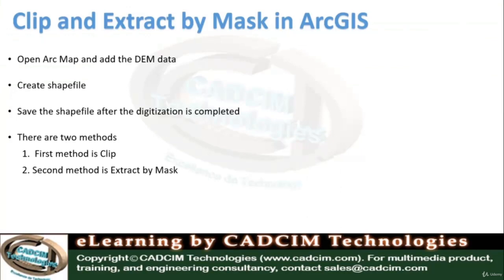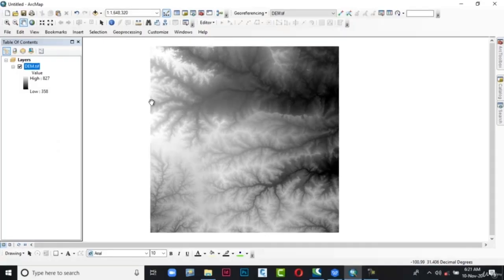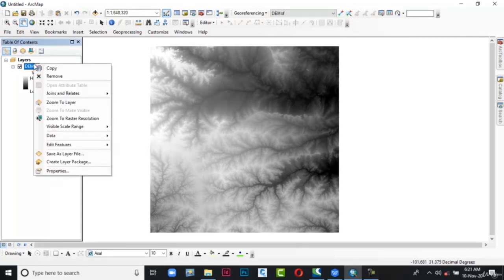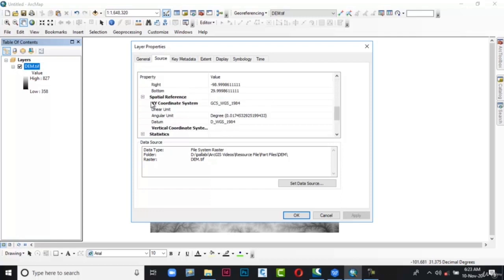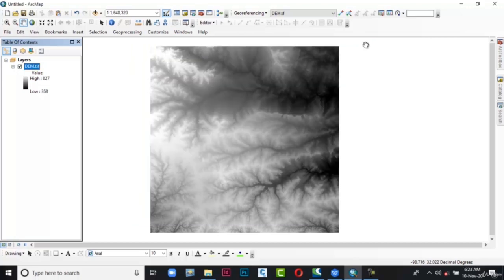Next we'll create a shapefile. Before creating a shapefile, go to the table of contents and right-click on the DEM layer. A flyout is displayed. From this flyout choose Properties. The Layer Properties dialog box with the Source tab is displayed. Here you can see the spatial reference is specified: GCS WGS 1984. Now close this Layer Properties.